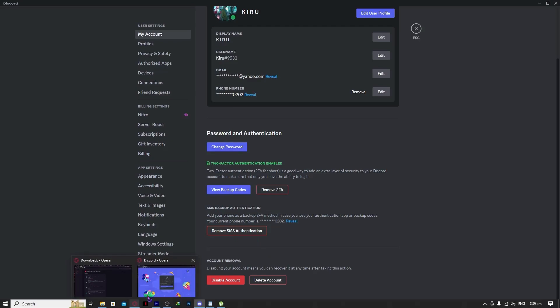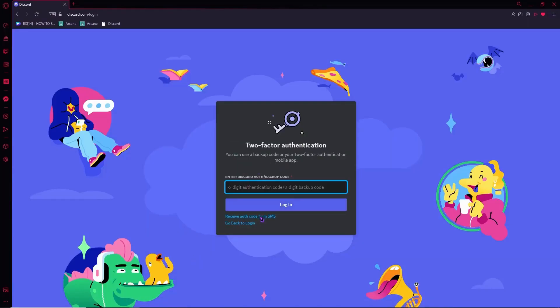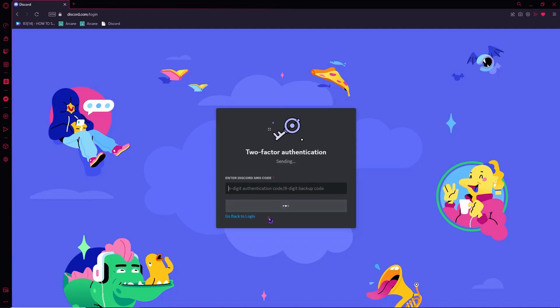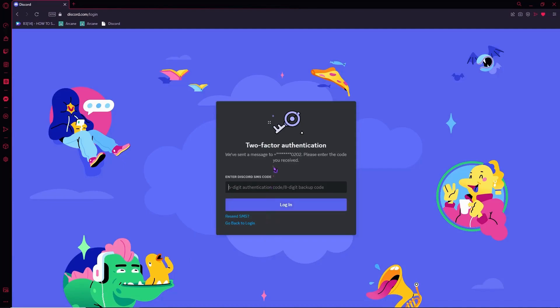Going back to the login screen, you can see the 'receive code from SMS' option. Just click here and you can receive the code. All you have to do is enter the code sent to your mobile number right here, and you can log in and change your password right away.